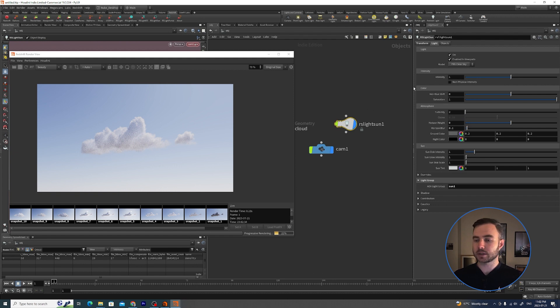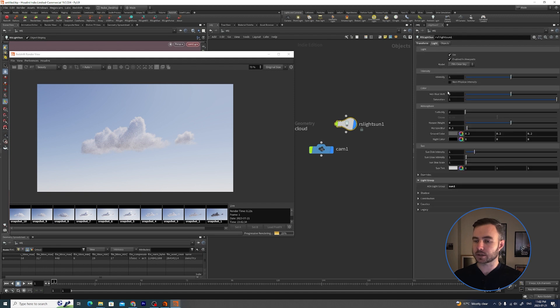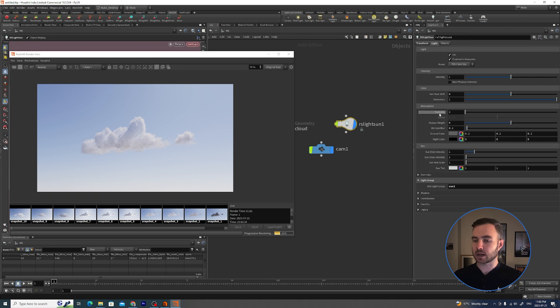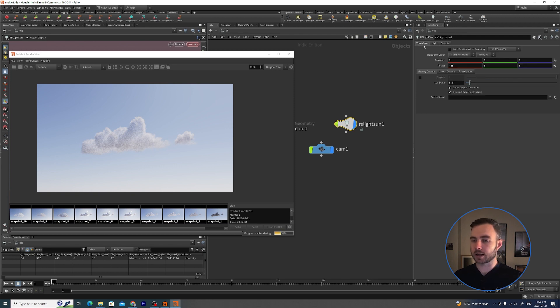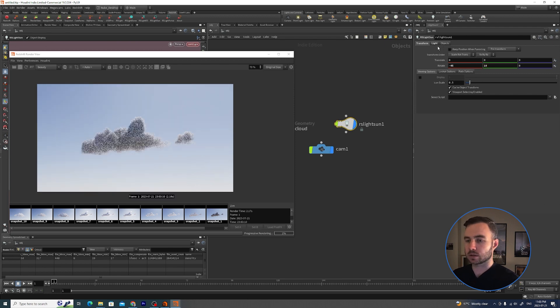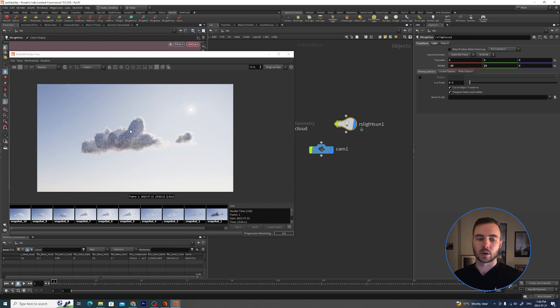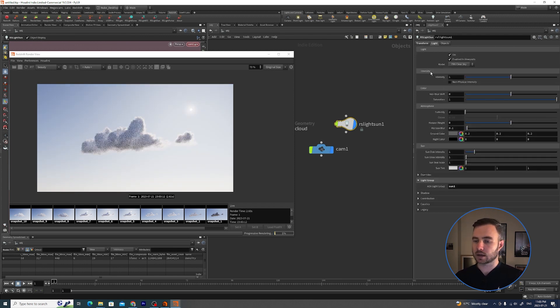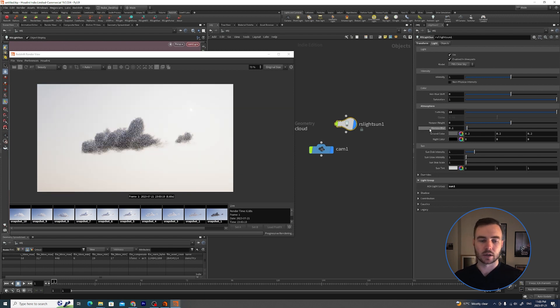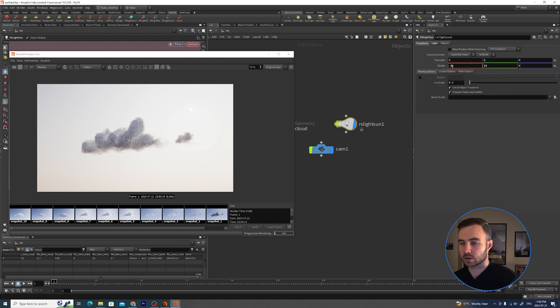One last thing I wanted to show you was just inside of this Redshift sunlight. Apart from moving the sunlight around, you've also got these other controls: Red, Blue Shift, Saturation, Turbidity. Here I like to play with because that's essentially the amount of haze. If we just get our sun into a decent position, let's go 20 so we can see it there, getting this nice backlit cloud. If you pump this up to say 10, it's going to say how much haze there is.